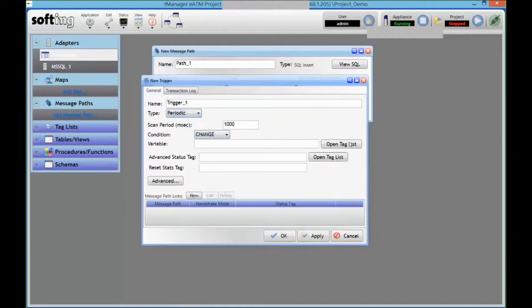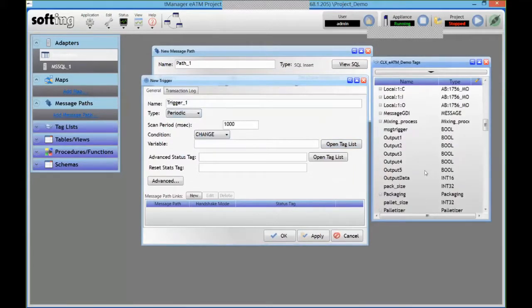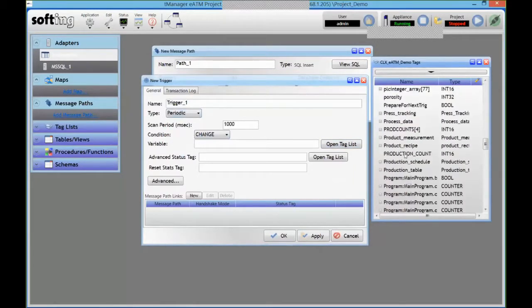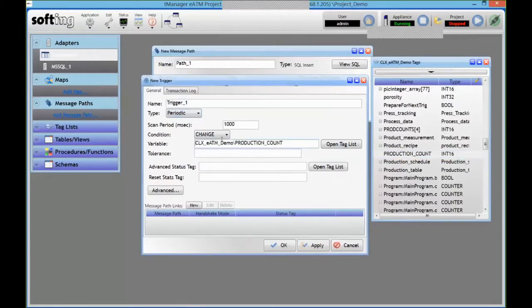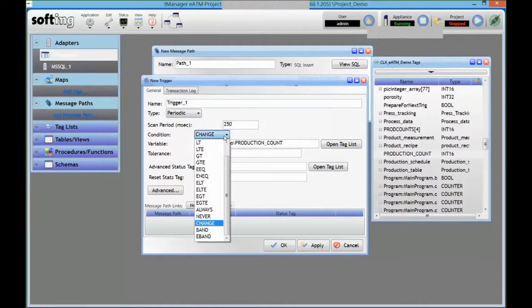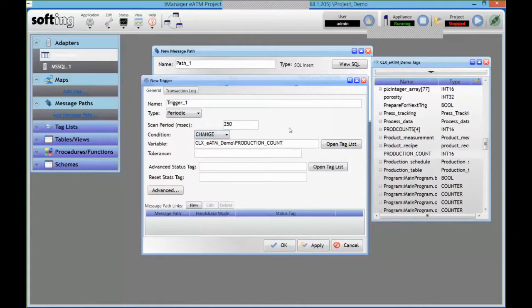So the next best thing that we have available is using that same periodic event I talked about from the beginning. You can add a condition, so you can for example monitor a tag in the PLC. And I'm going to monitor that tag in this case every second, but I could go down to 250 milliseconds. And if that tag changes, or we have a whole set of conditions, becomes equal to something or greater than something, I can compare it to something else. That's going to be my triggering event.